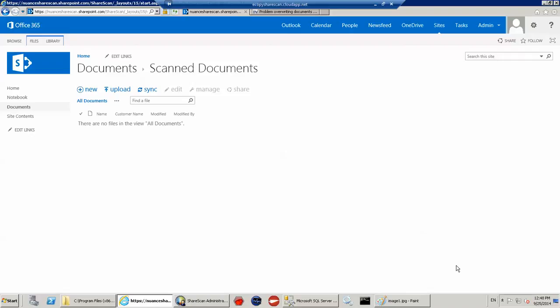And I'm going to be storing documents into this document library and populating some column information. So the name will be the name of the document and I'm actually going to name the document to the value of a barcode.